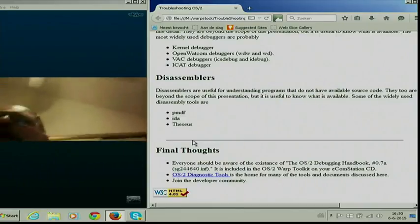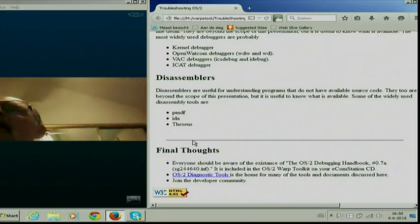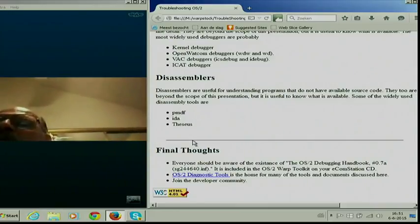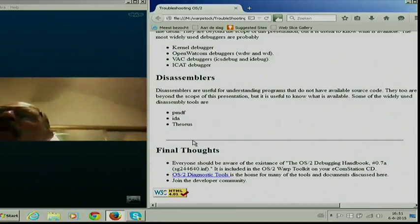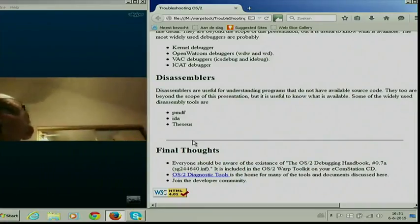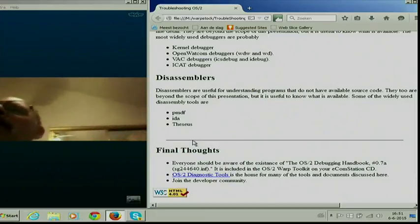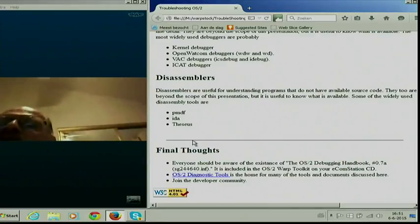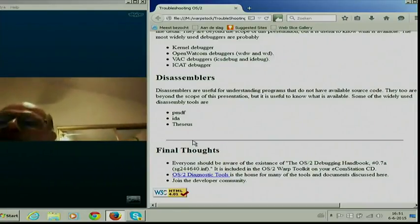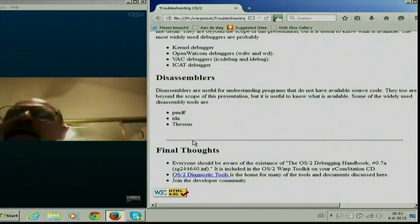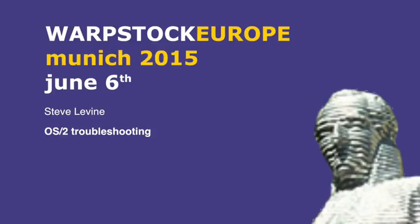A couple of final thoughts. It can't hurt, even if you're an end user, to find a copy of the OS/2 Debugging Handbook, which is on your ECS CD. Just browse it and take a look — it's got some nice pictures that will give you a better idea of how the operating system is actually structured and why it works the way it does. I've also got a link to my Diagnostic Tools page, which has some of the stuff I've mentioned plus some other tools. And as I always say to end users: join the developer community. Even if all you want to do is make your machine crash and make the developer work hard to fix it, that's a good thing — because if I don't see a ticket for a problem, the problem doesn't exist.